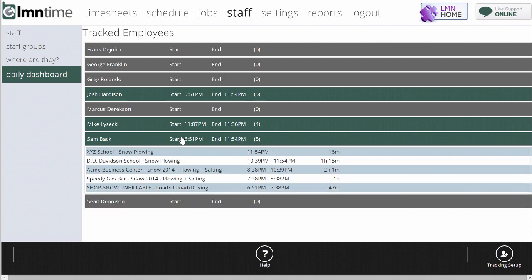So if I click Sam's row there, I now get a live history. It's more or less a live site log of exactly what Sam's been doing from 6:51 to 7:38. He was at the shop load-unload driving. So it took him 47 minutes to get out of the shop. He was at Speedy Gas Bar for an hour. He was then at this Acme Business Center for two hours, one minute, and then D.D. Davidson School, and now at XYZ School, and that's ongoing. So this is up to the minute. You can see exactly where they are. So that's a really handy way of tracking.